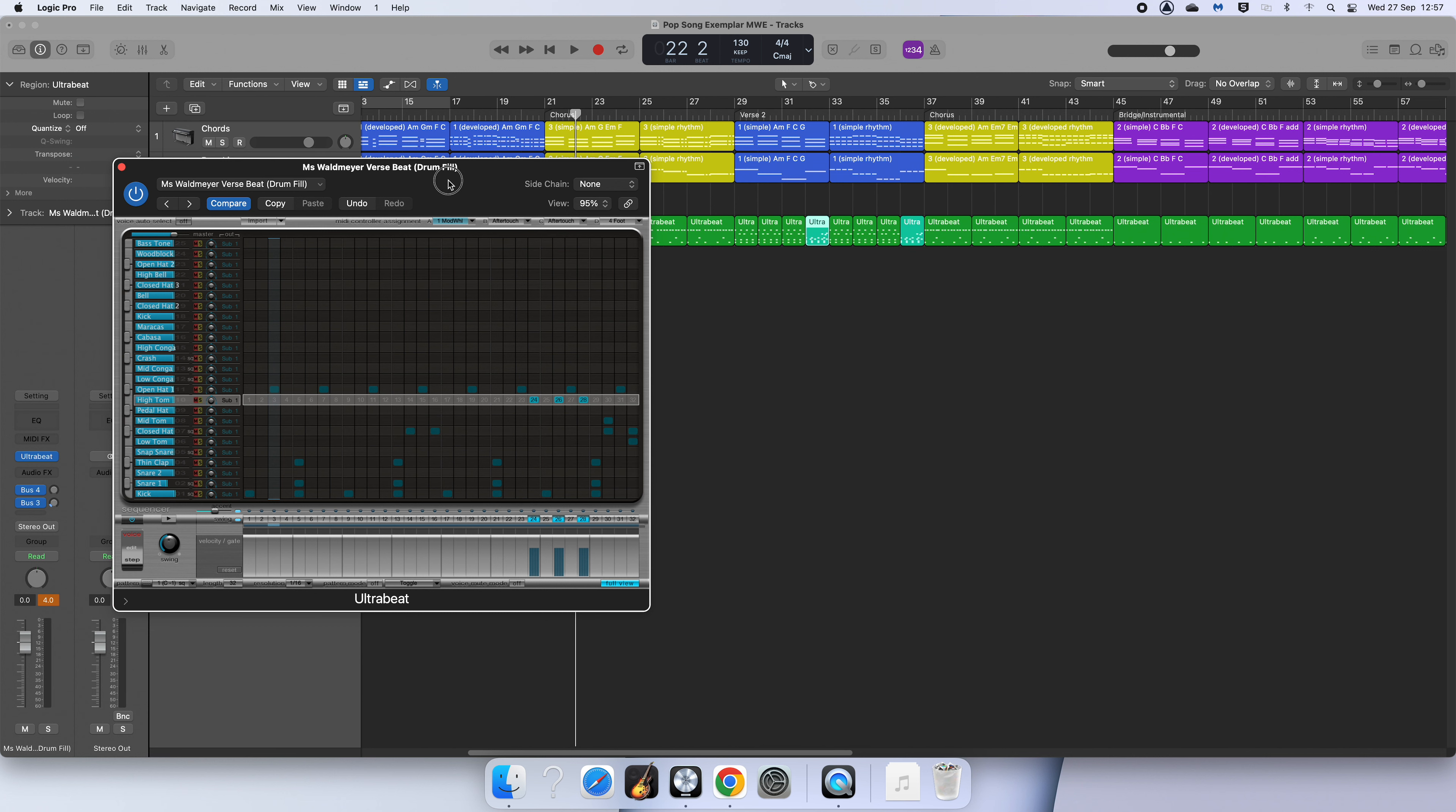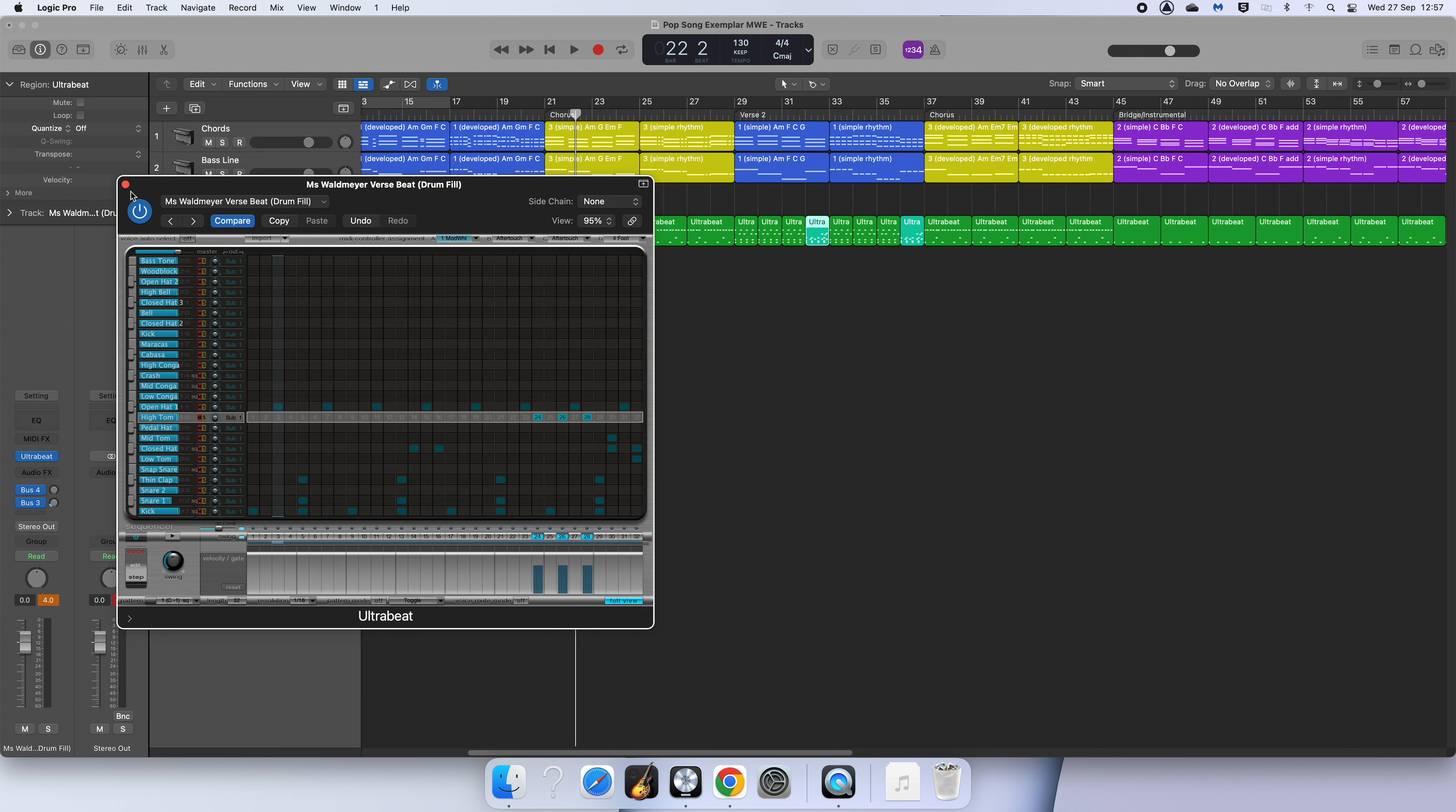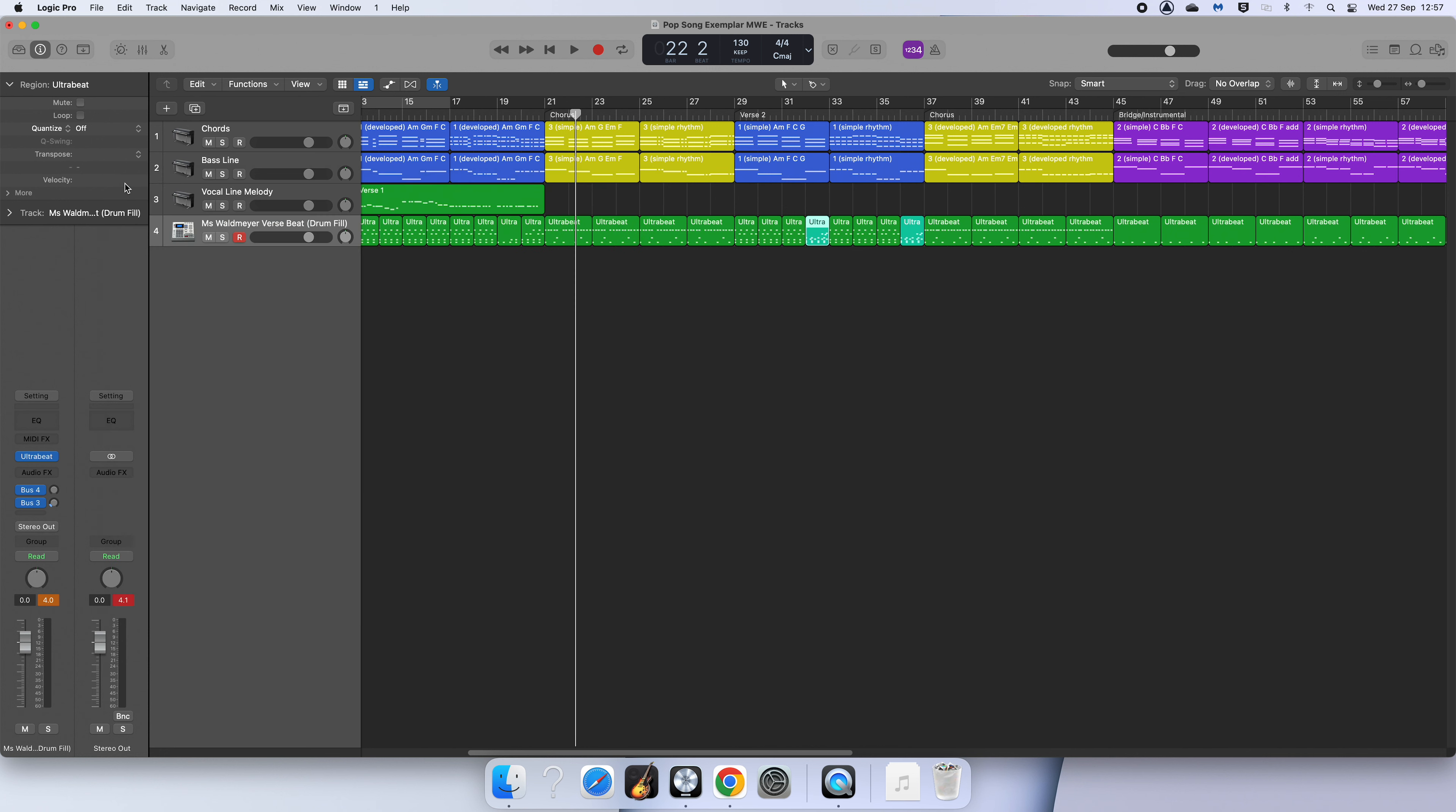So give it a go adding some fills yourself. You should aim to have a fill at least once a section and for both of your different types of drum beats. Remember that when you're finished, turn off the sequencer here so it doesn't play over your track once you close it off. And then we can hear the difference.